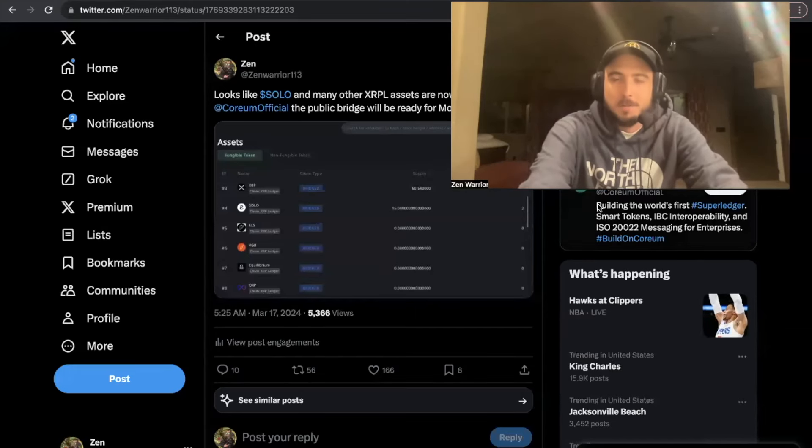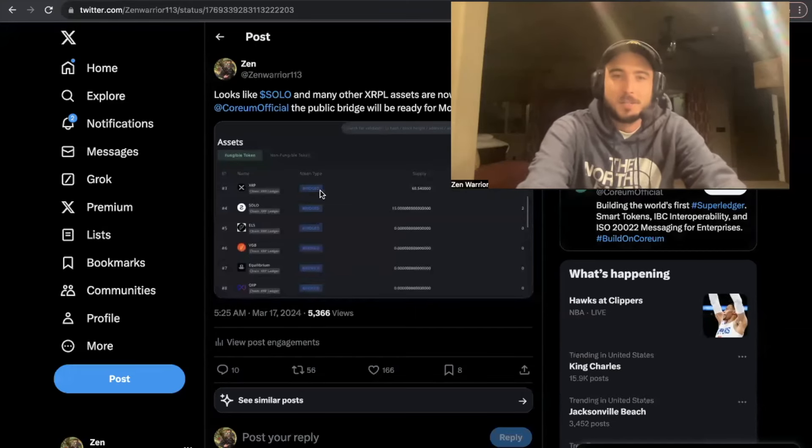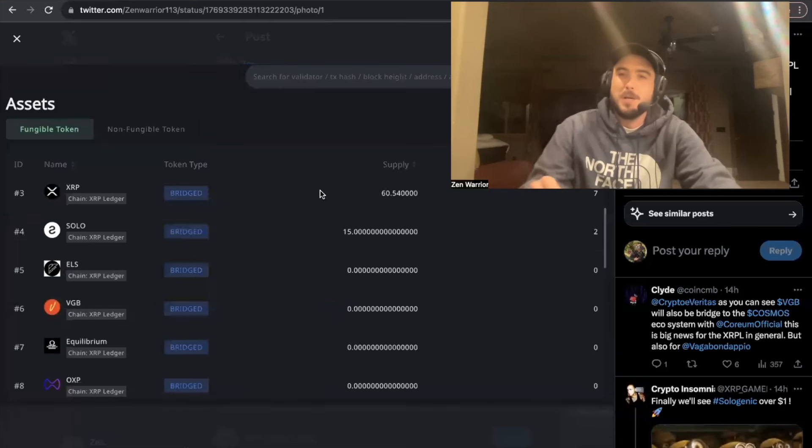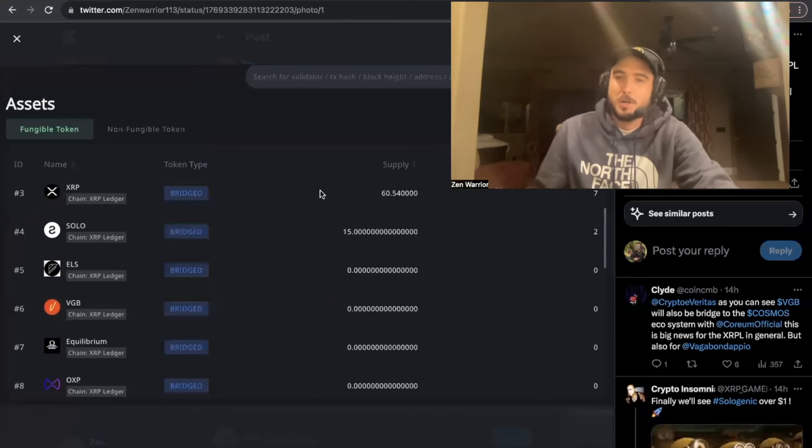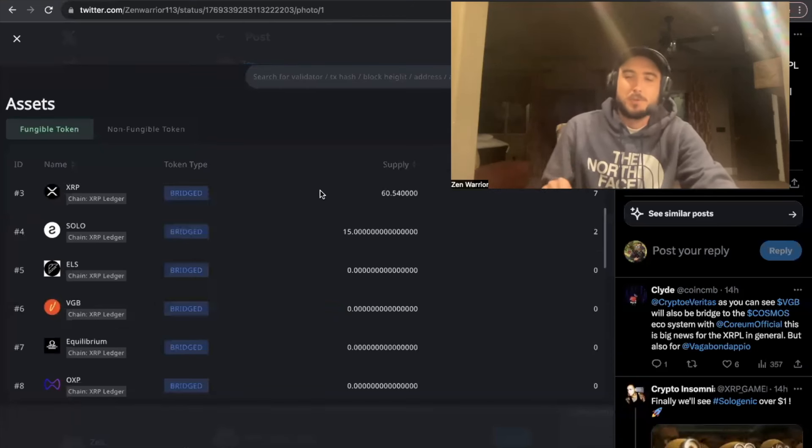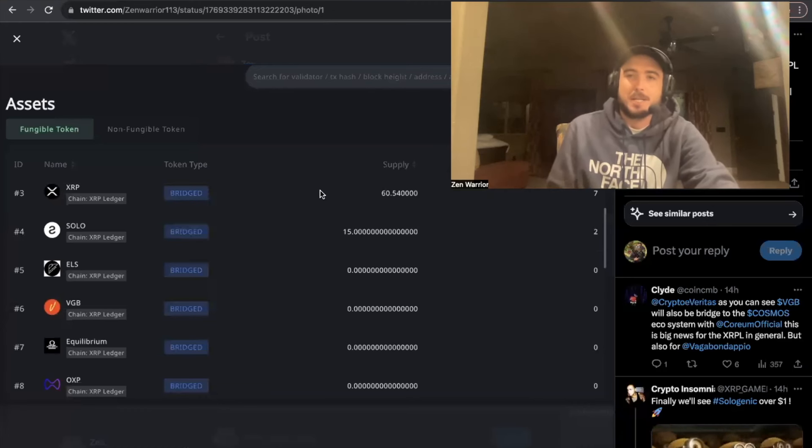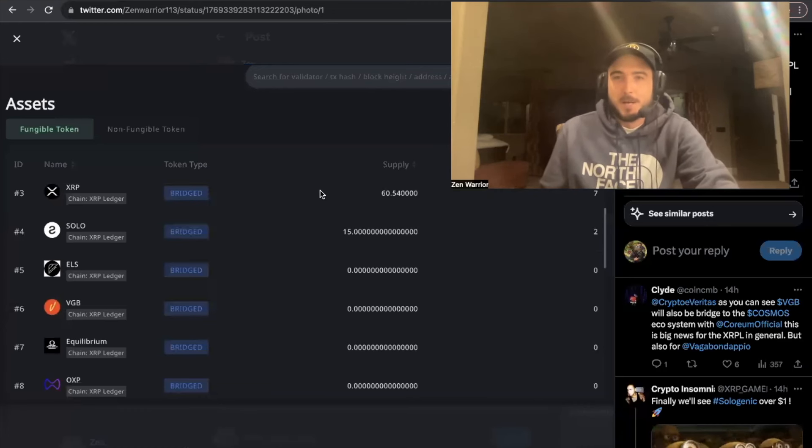Hello everyone, welcome back to the Zen Lounge. This morning I woke up to some explosive news. As we know, Monday tomorrow the bridge is officially going to go live for the public. We could bridge XRP to the Corium network.